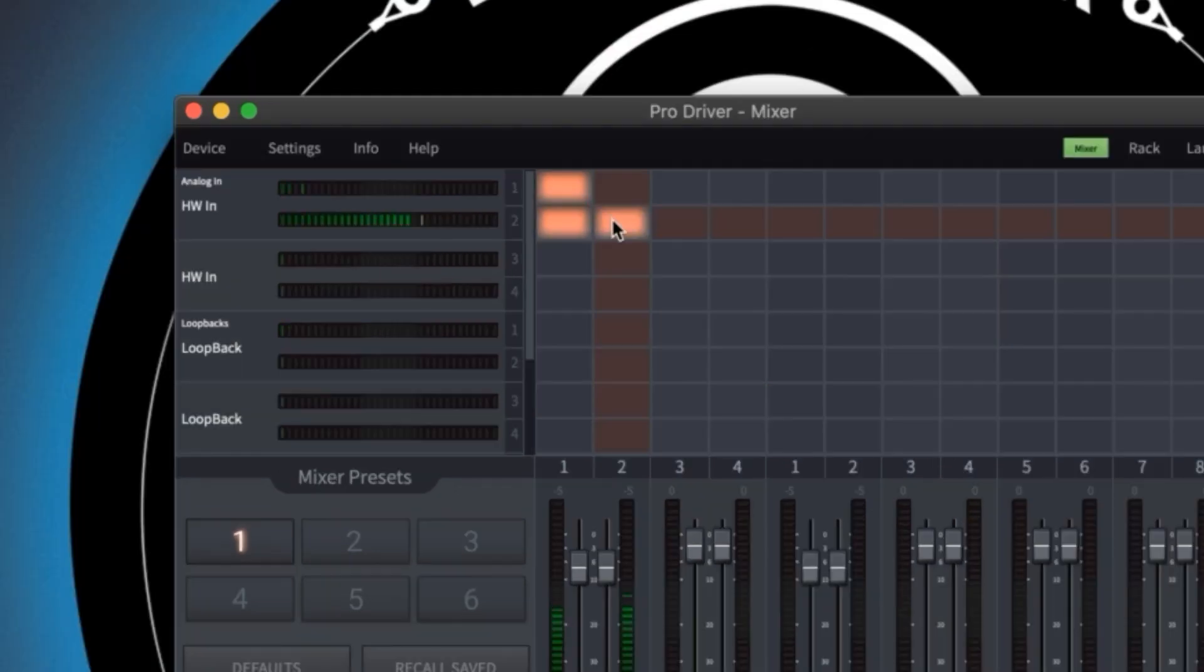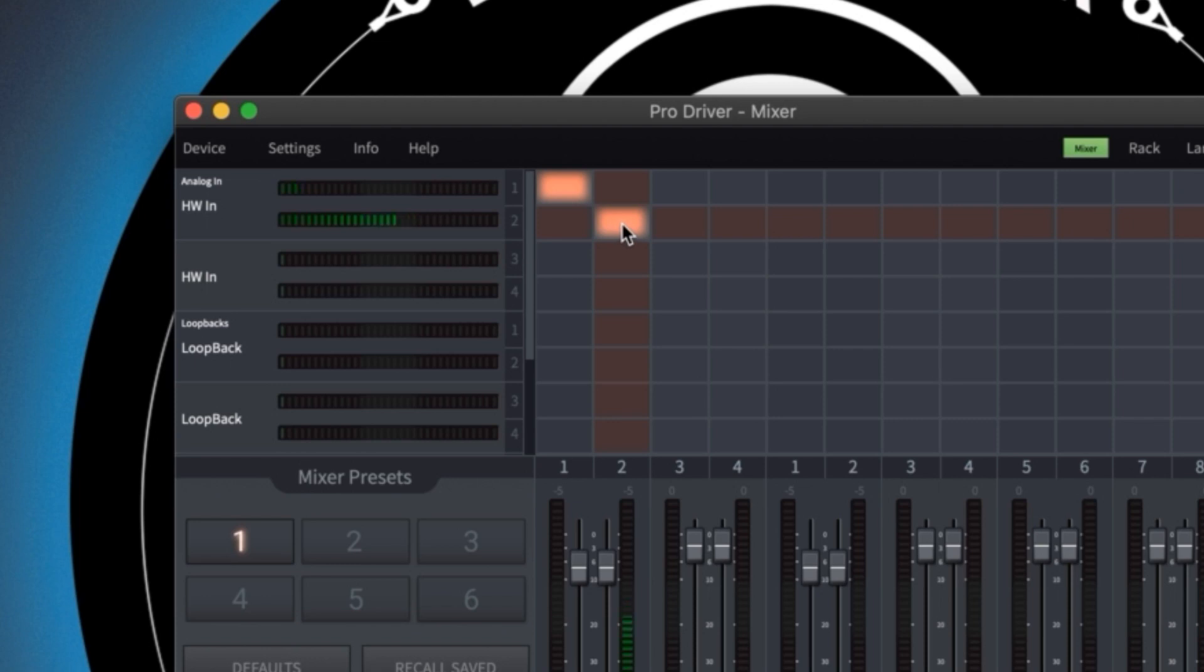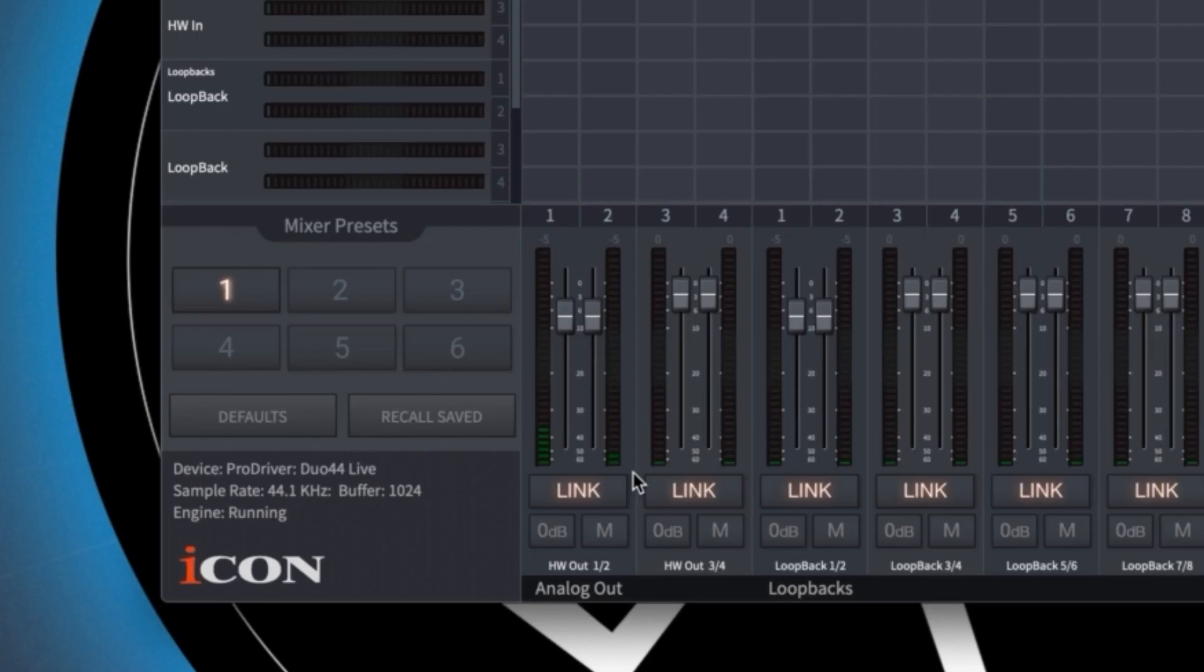As an alternative you could assign multiple input sources to the same mixer channel. If I change the acoustic guitar to channel 1 both the mic and guitar will be controlled by the same fader. In this case I'll leave them assigned to independent channels and unlink the faders so I can mix them independently.